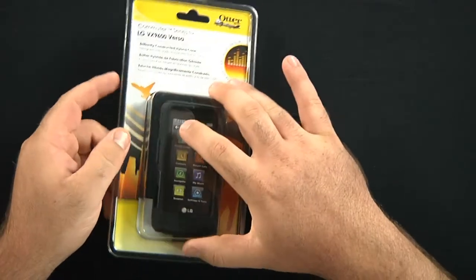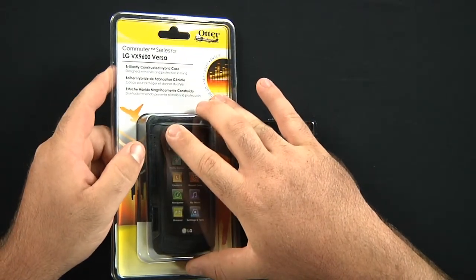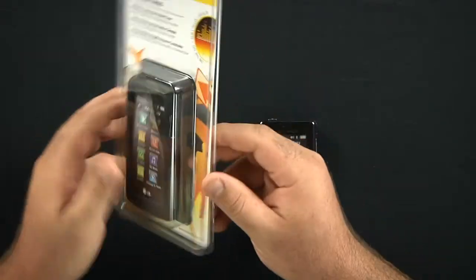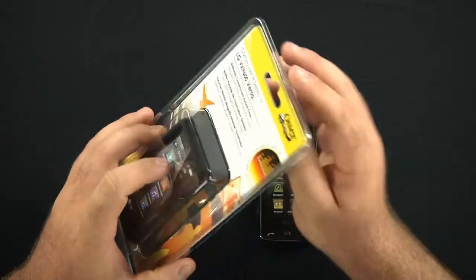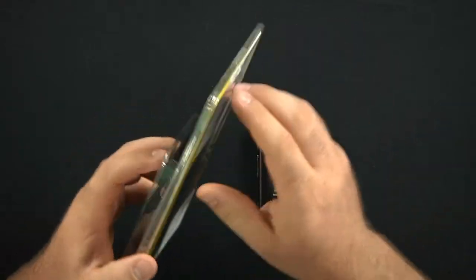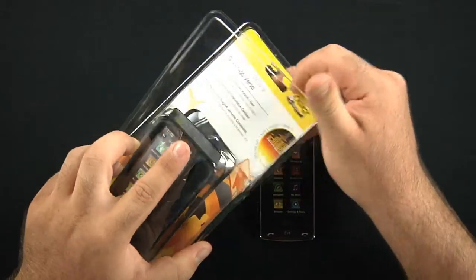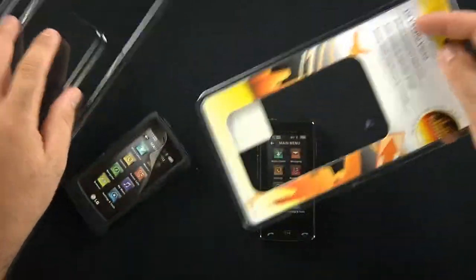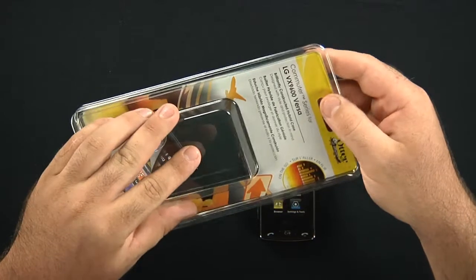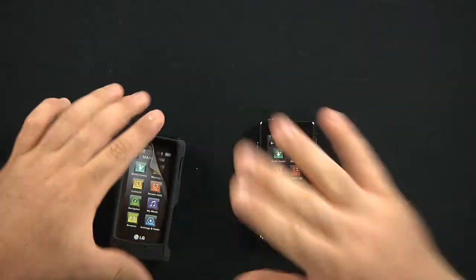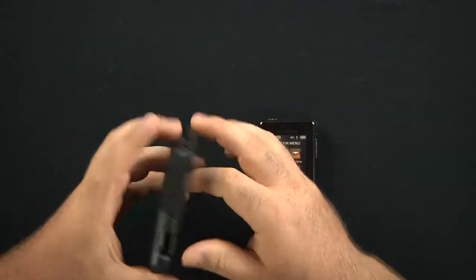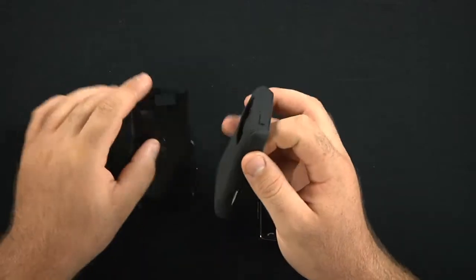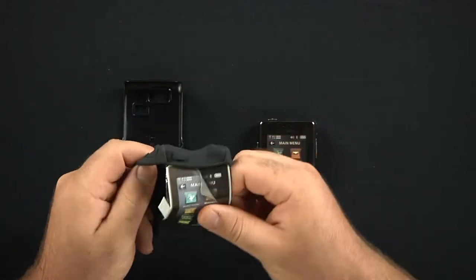The LG Versa or the LG VX9600 is a great little phone by LG. The commuter series case going on here is the middle of the line protection. Basically you have three styles of cases.